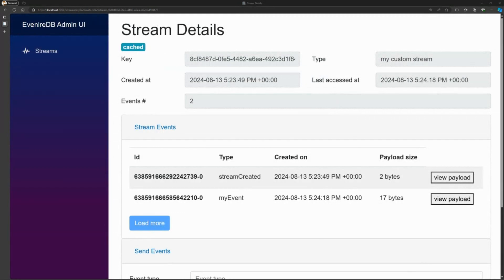When it comes to storing on the file system, I'm using two files per stream. I have a header file containing basic information about the IDs of events and how many events have been written so far, plus some JSON data. Then I have a data file, and the header file has pointers to the actual location of each event in that data file. This is how I'm persisting every stream.